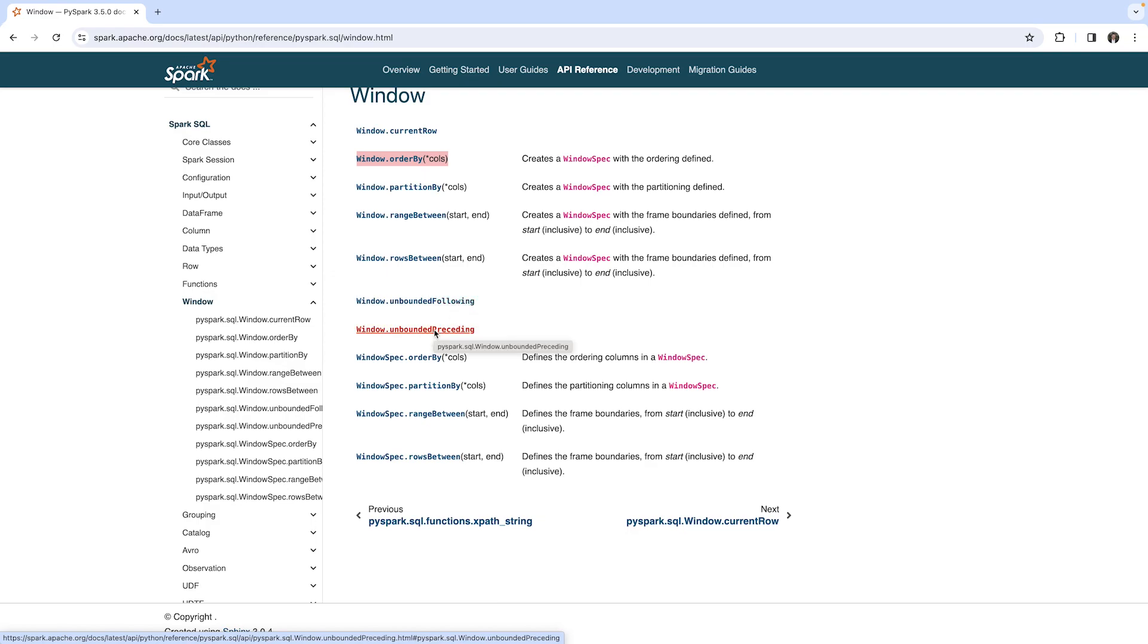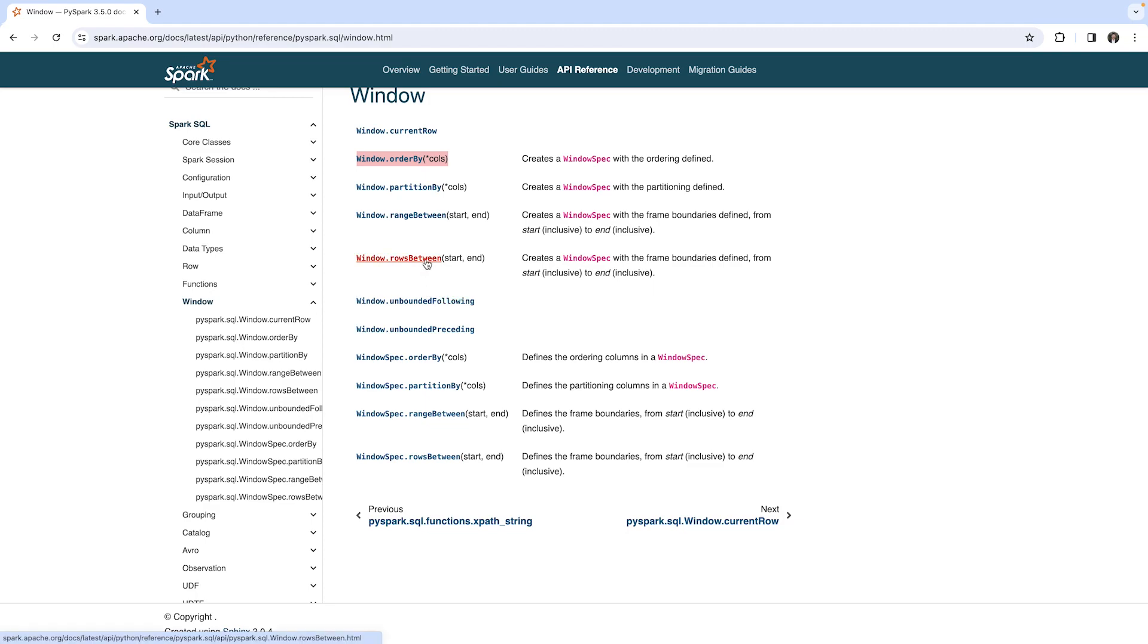So it's helpful to read this documentation. I will give you a quick example now how we can use window functions.